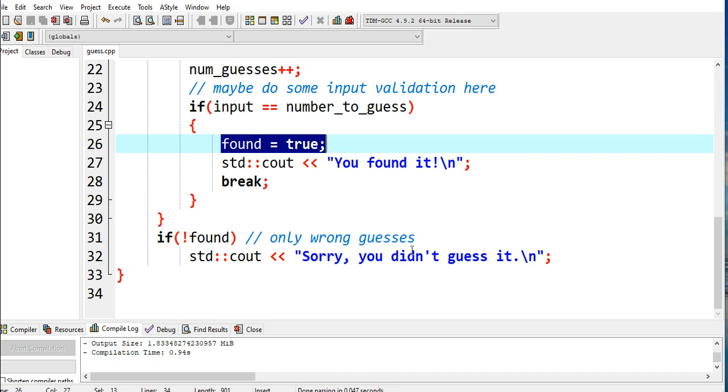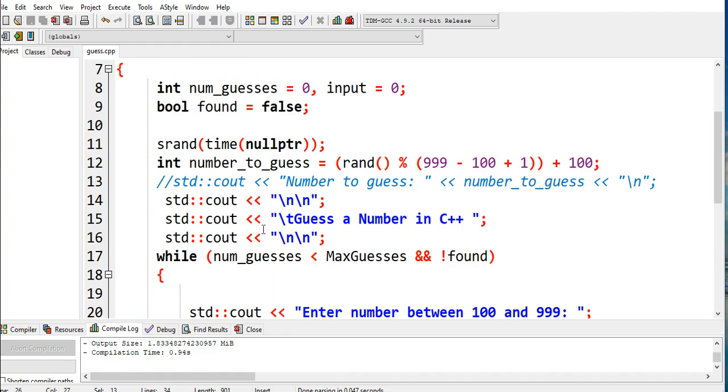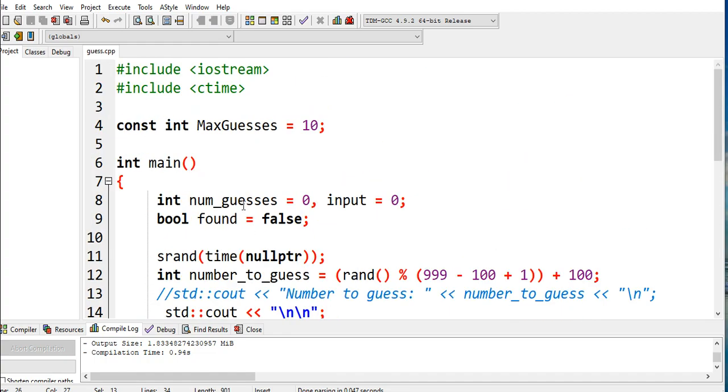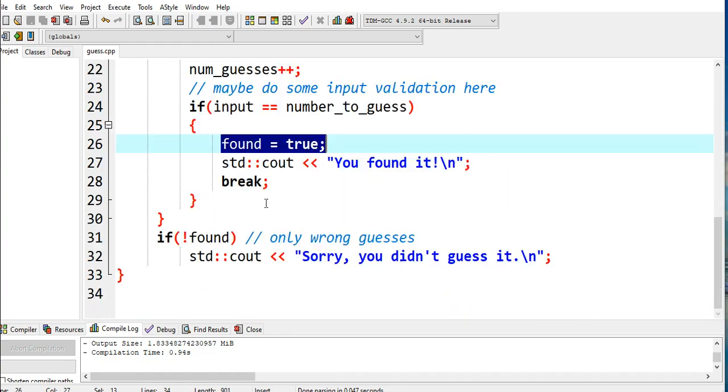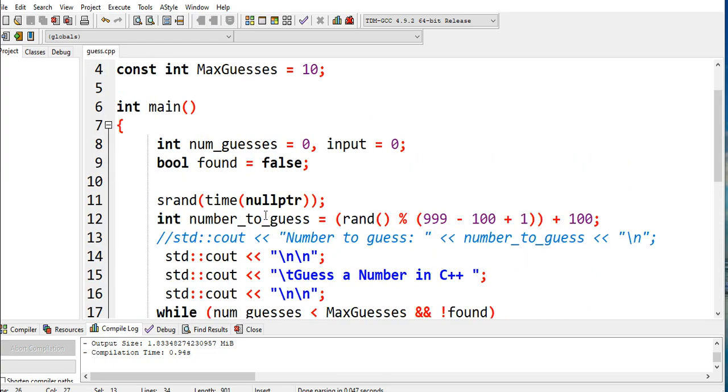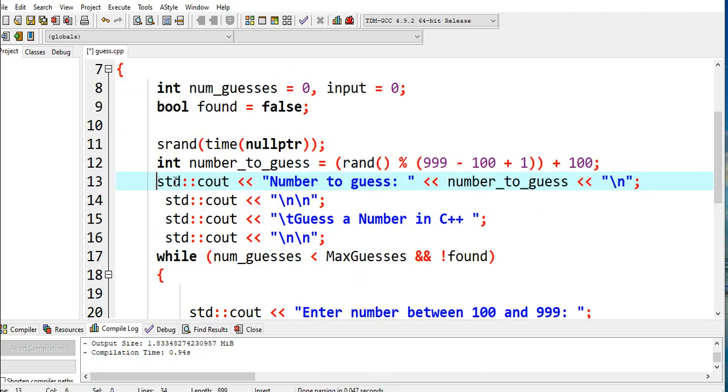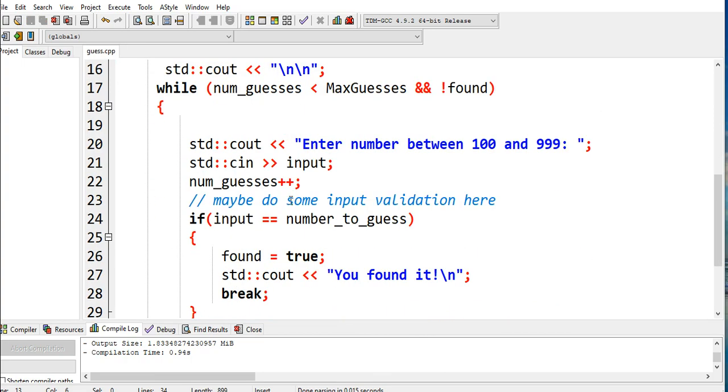If not, 'Sorry, didn't get it', and then we close. I will put a link in the video description where you can download the complete source code for free. Okay, so let us uncomment this line so that we can test our program.